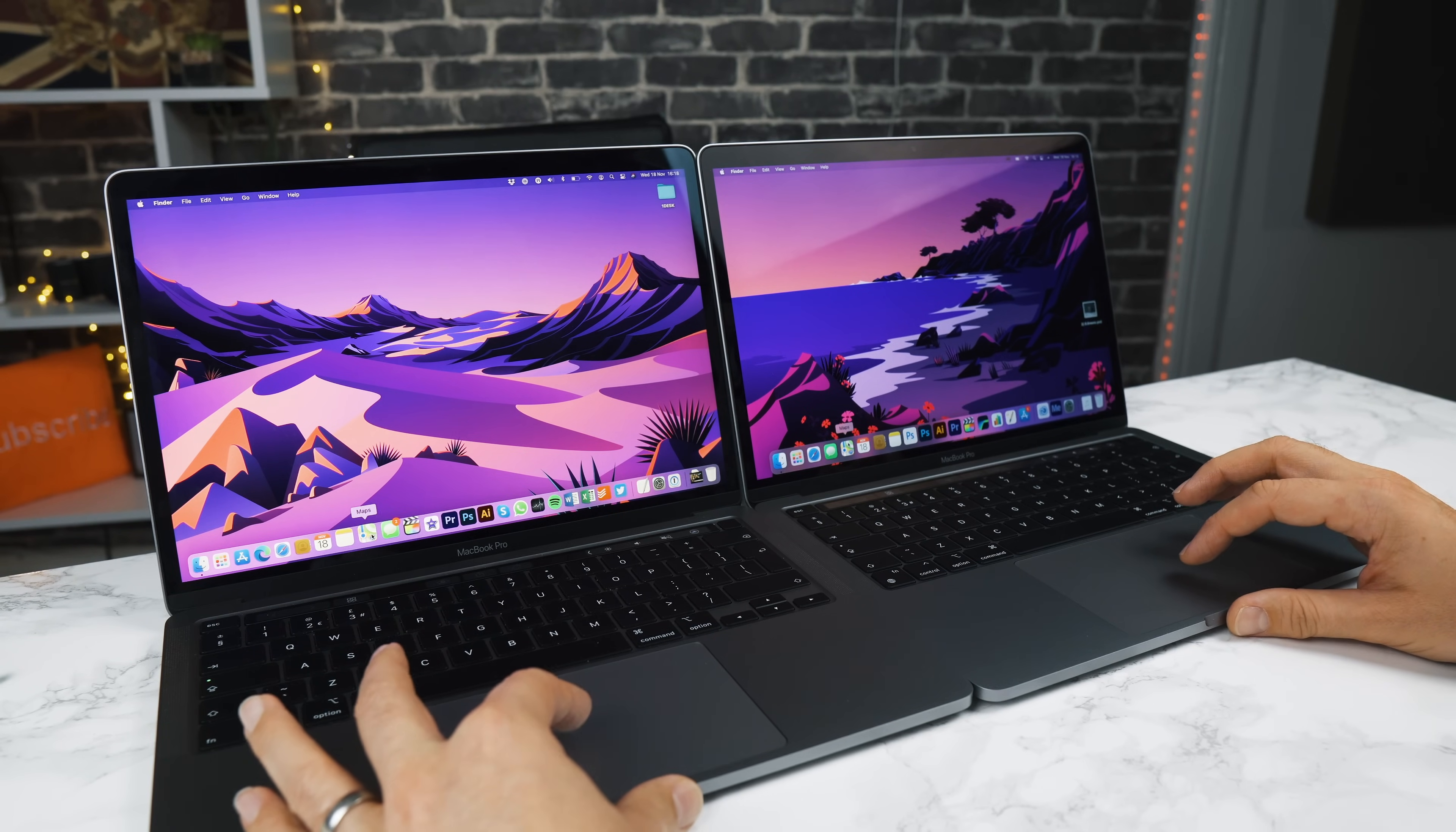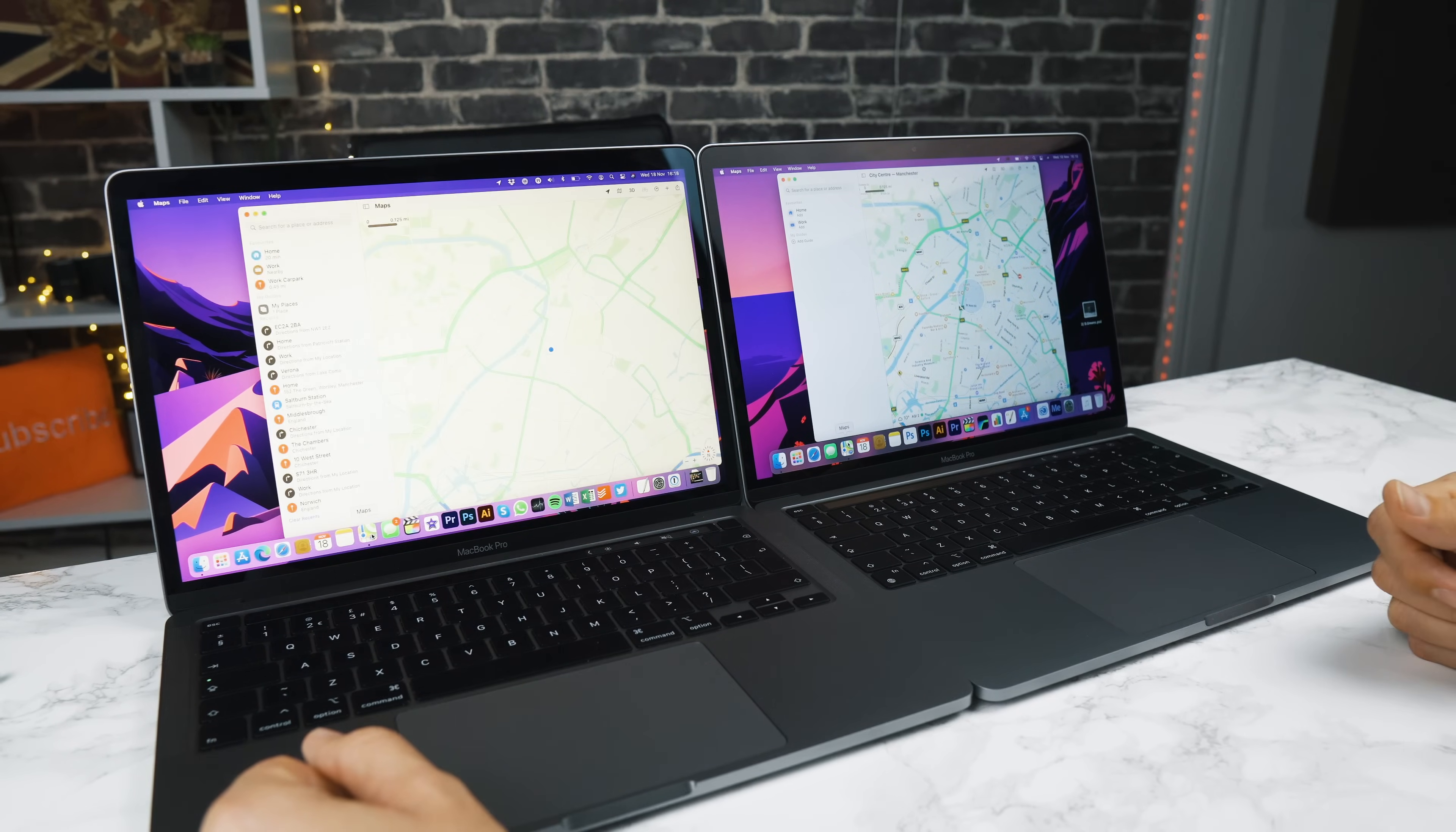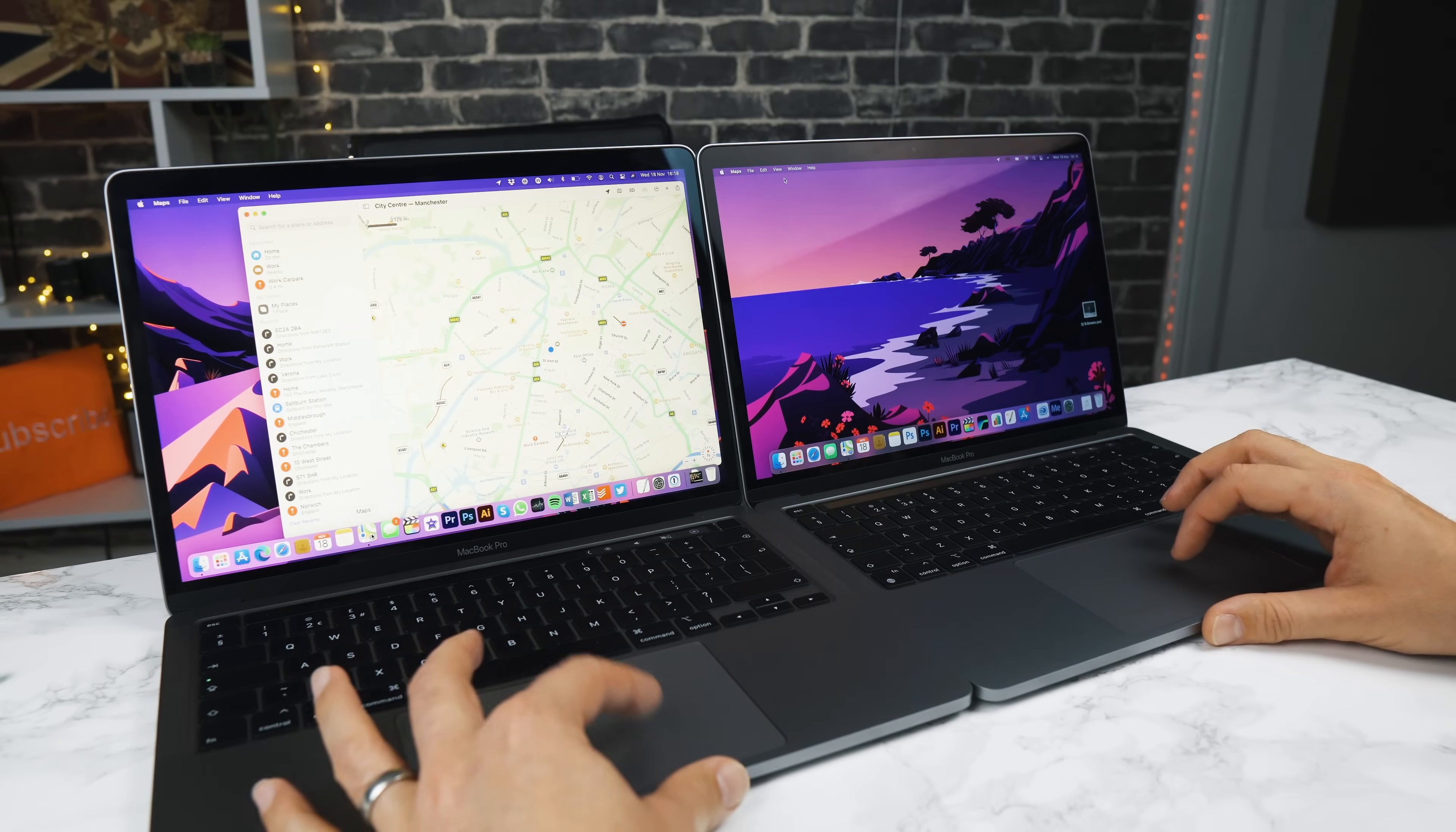So one, two, three. The M1 chip easily won there, which is crazy. Let's close that down.